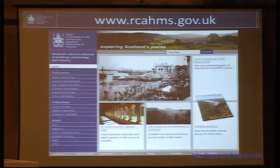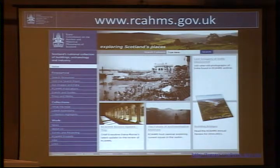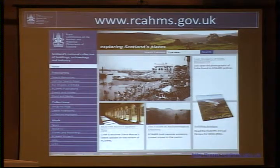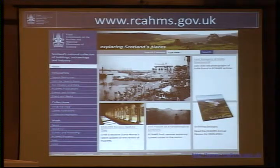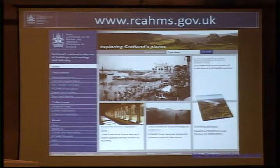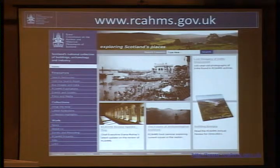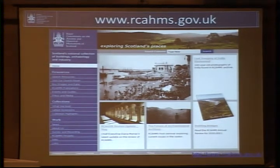We were established in around 1908 in response to widespread concern about the destruction of historical monuments around the UK. Now for over 100 years we've been surveying, recording and collecting information about the constantly evolving landscape of Scotland. We have teams of archaeologists, architectural historians and surveyors who are out actively in the field recording this changing landscape and the built environment of Scotland. We also hold the National Collection for the Built Environment of Scotland which documents the human interaction in the environment.